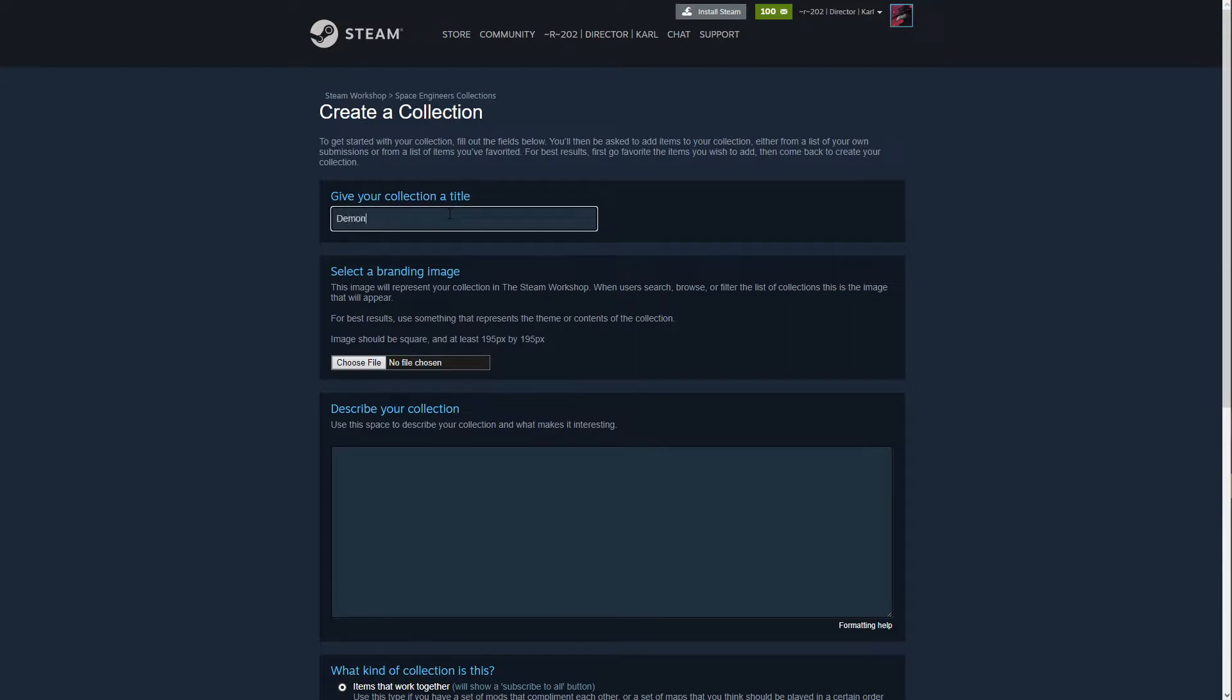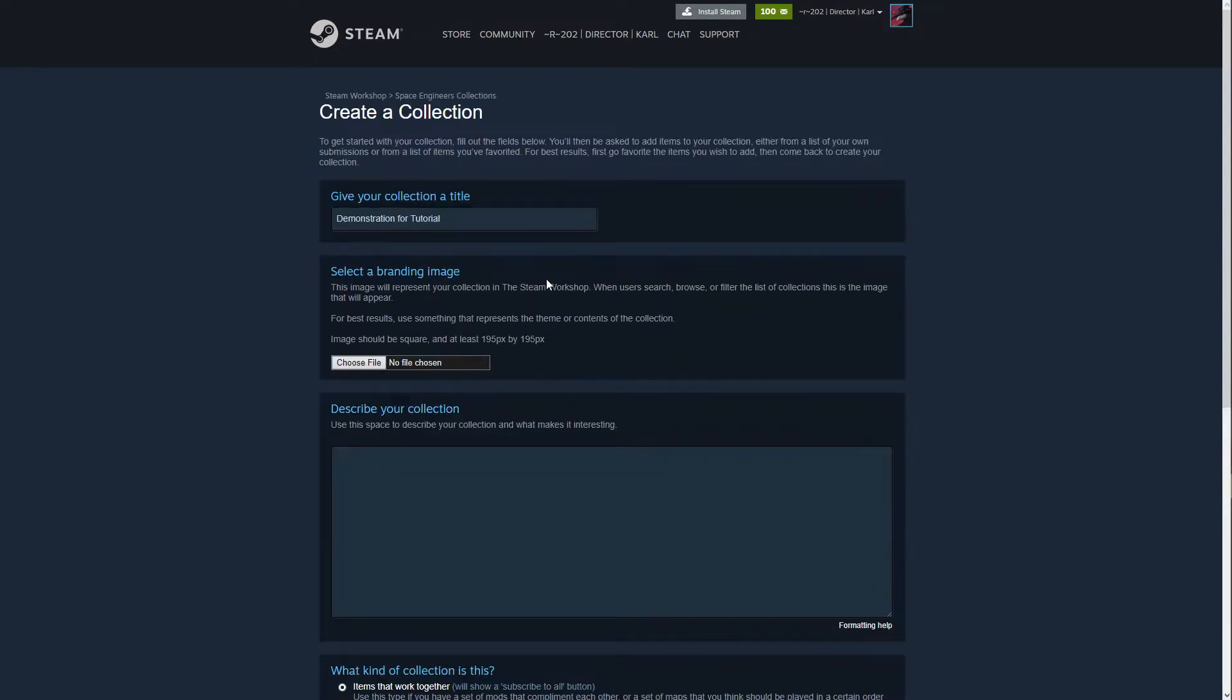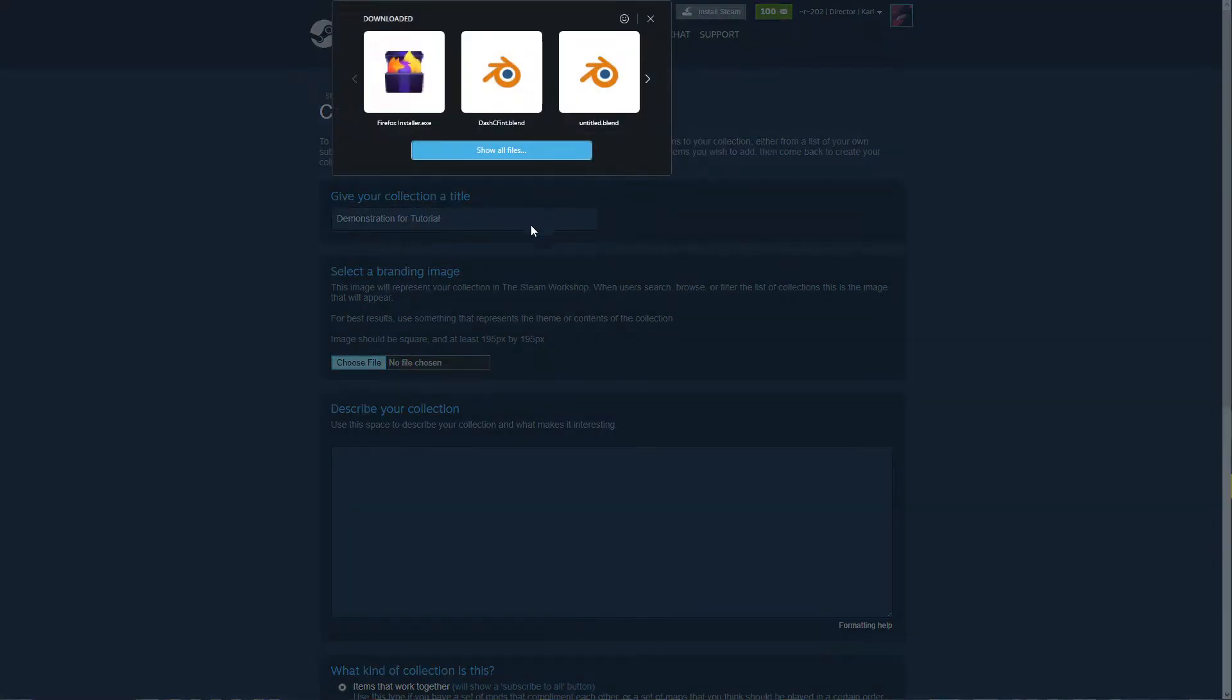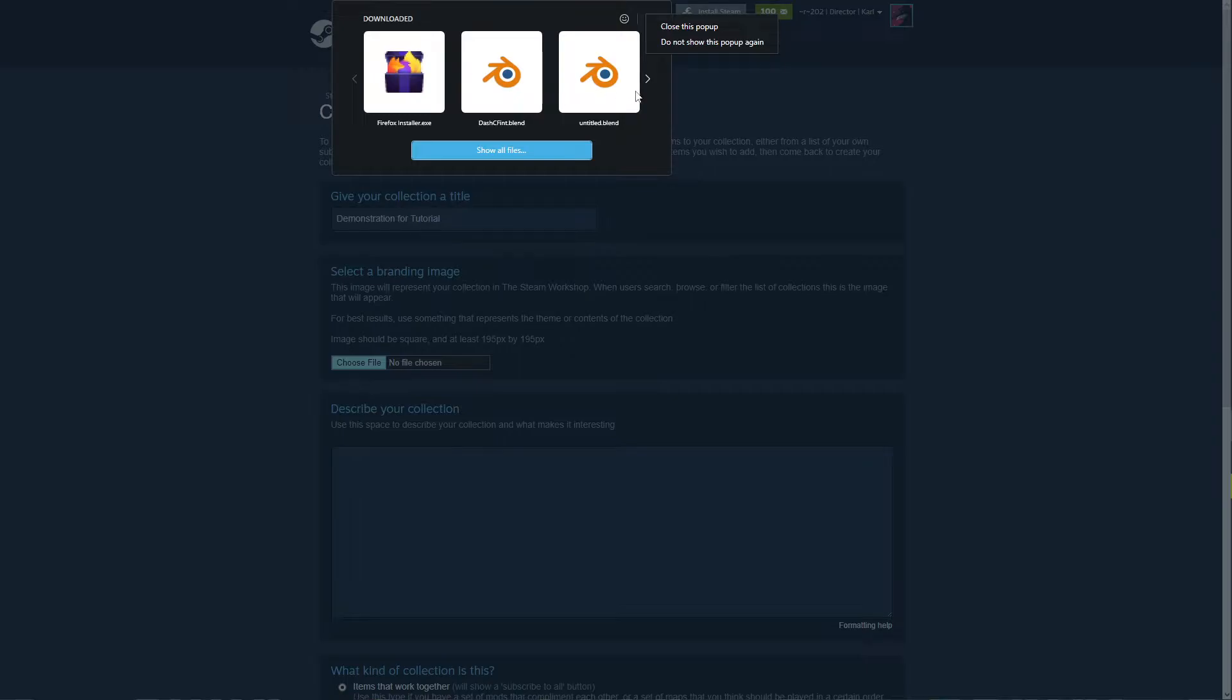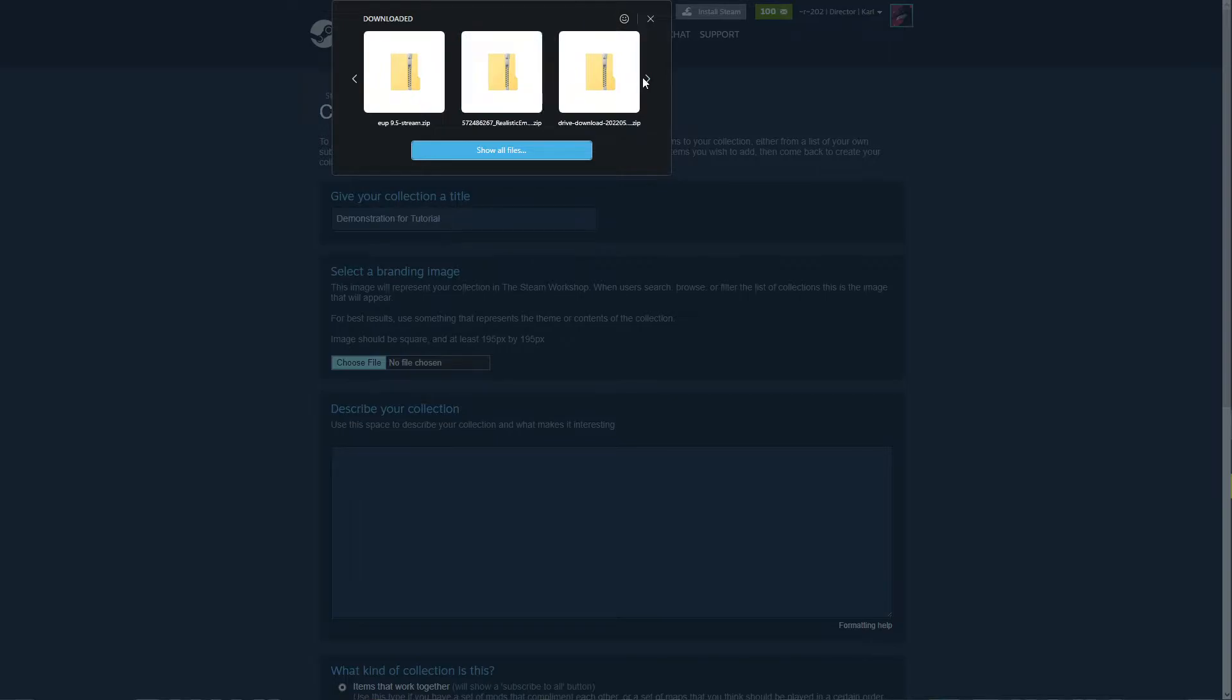Alright, now we're going to give it a title so we're going to say 'Demonstration for Tutorial'. Don't want to click Enter. We have to give it a branding image so I think we will just come here and find some sort of random image here.